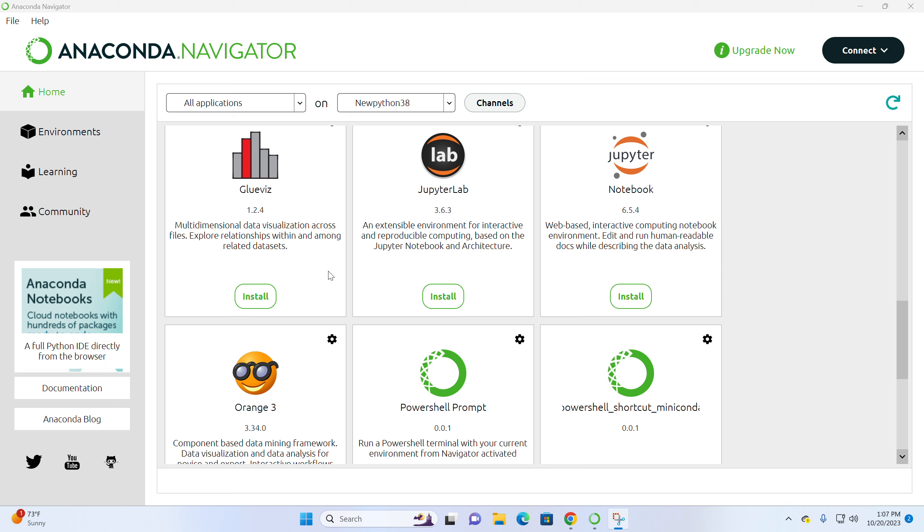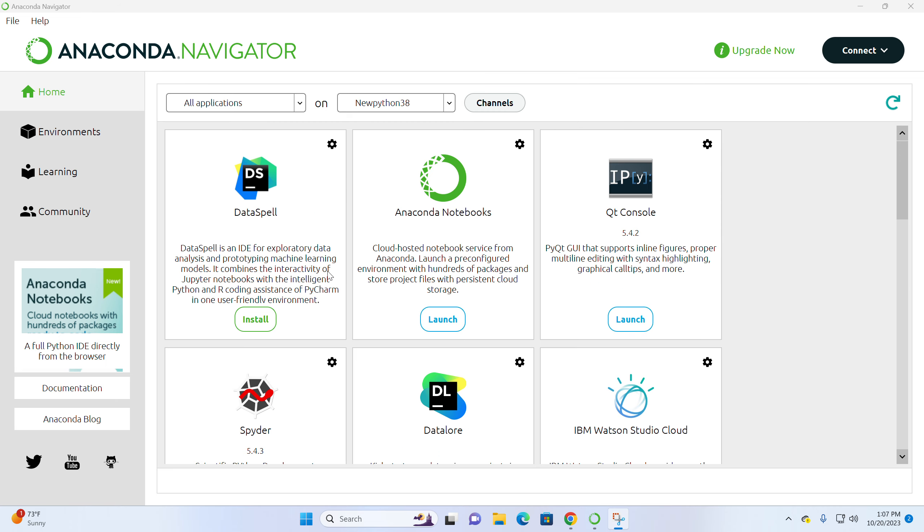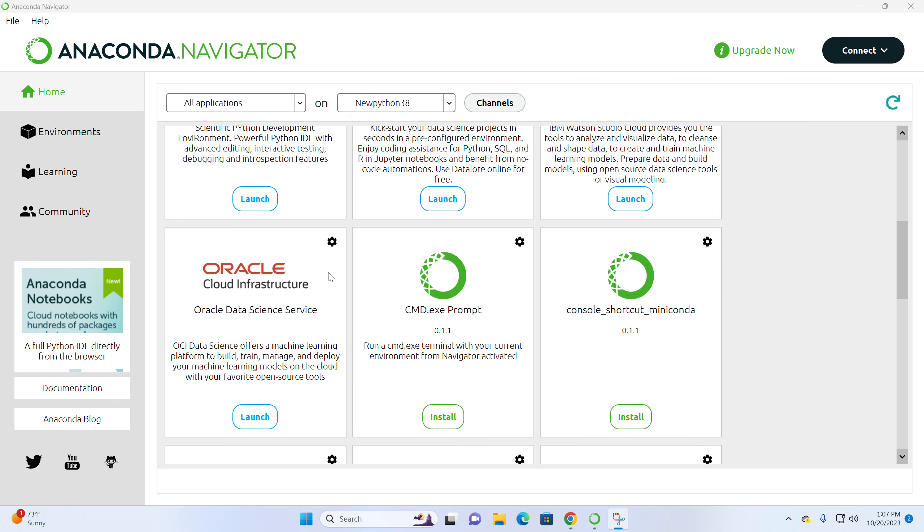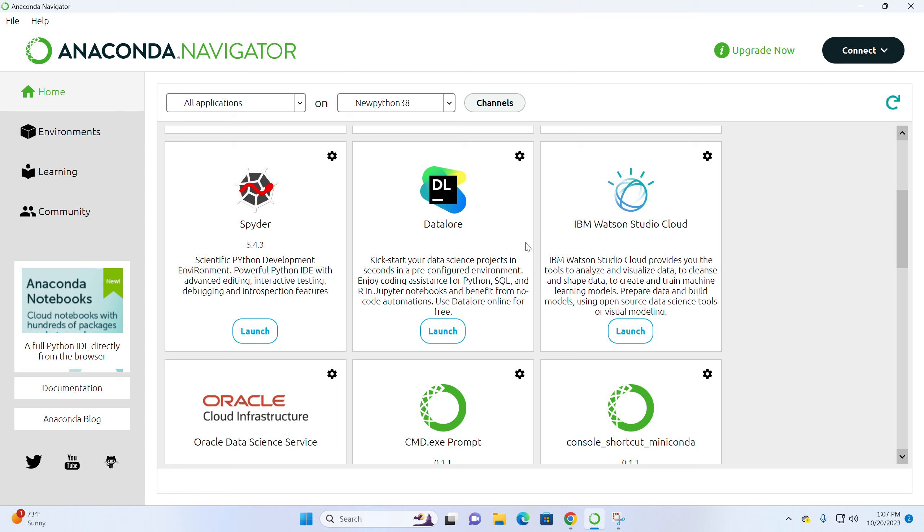After the installation is completed, if you go to this page, you will see it says launch, which means Spyder is installed at this moment. Let's launch this time.